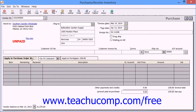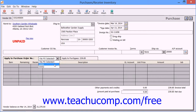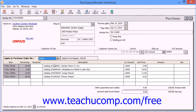You would select the Apply to Purchase Order tab to receive items against open purchase orders. This tab will automatically appear when you select vendors that have one or more open purchase orders. The first thing you do here is select which purchase order to receive against by using the drop-down next to the Apply to Purchase Order label. All open purchase orders for the selected vendor are listed.